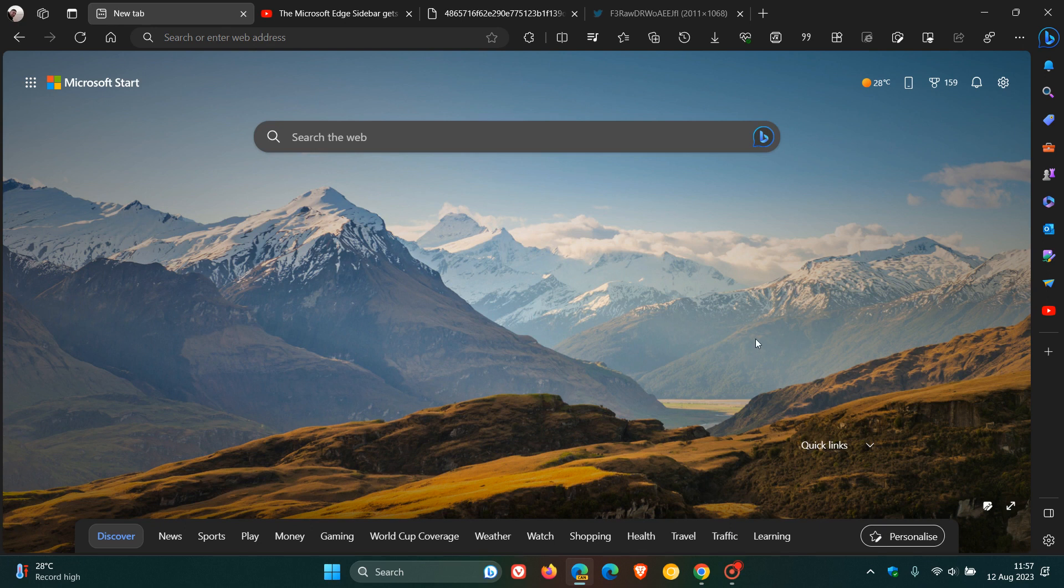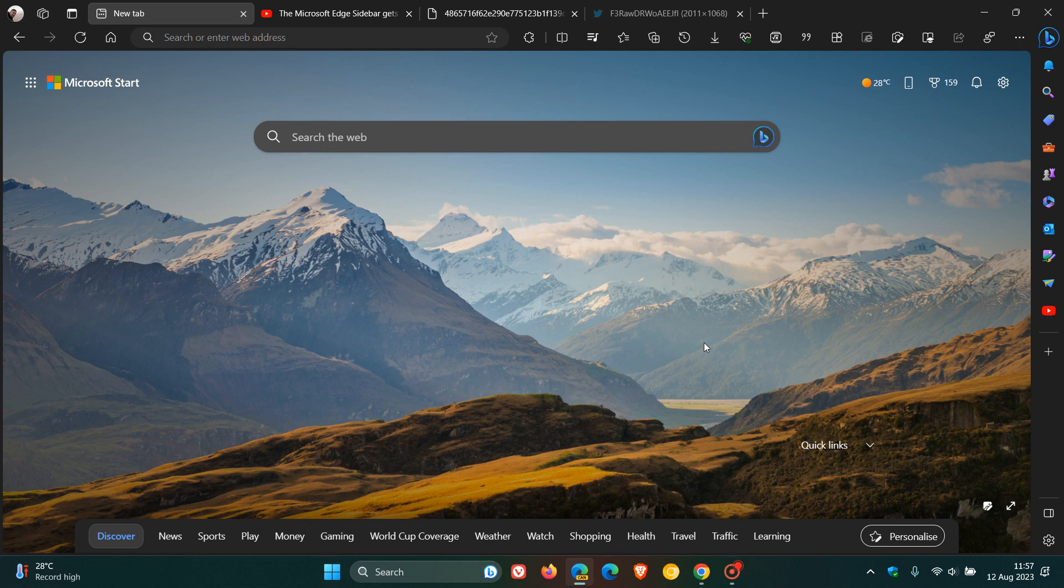Hi, Braintech here, where tech is made simple. So just another quick update regarding one or two new features that Microsoft is currently testing in Edge Canary version 117, which is the latest preview version.